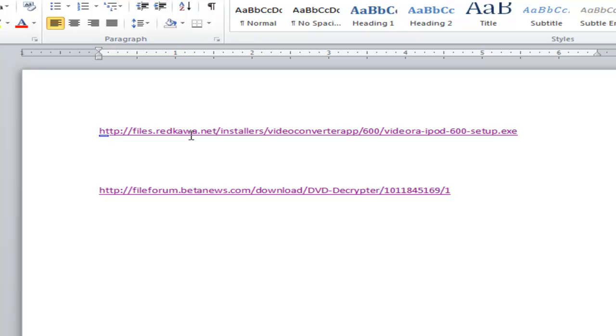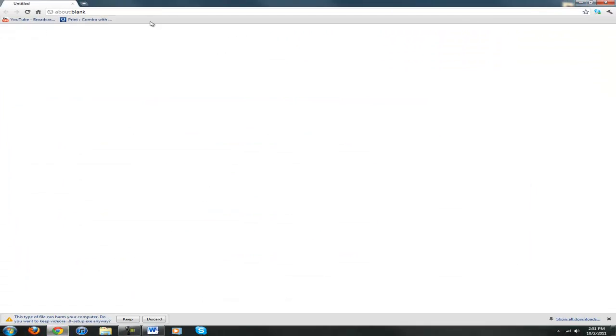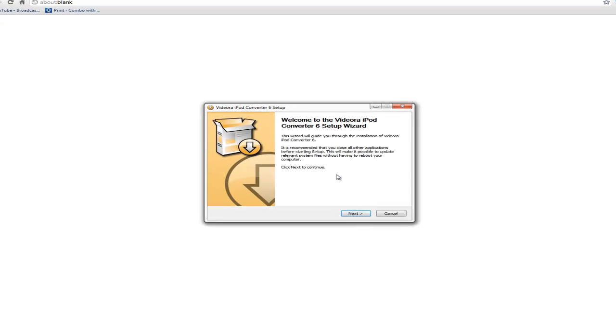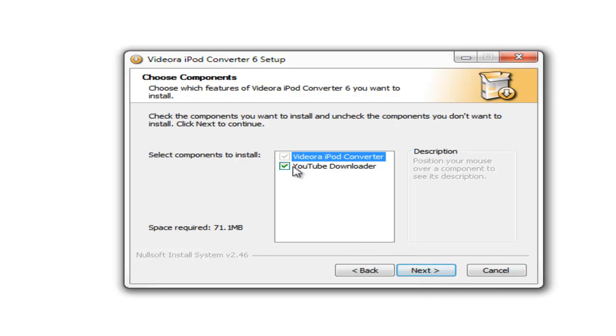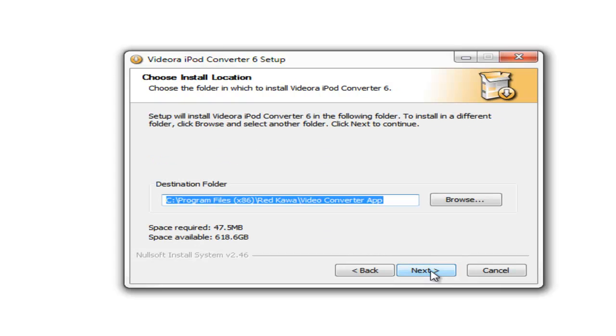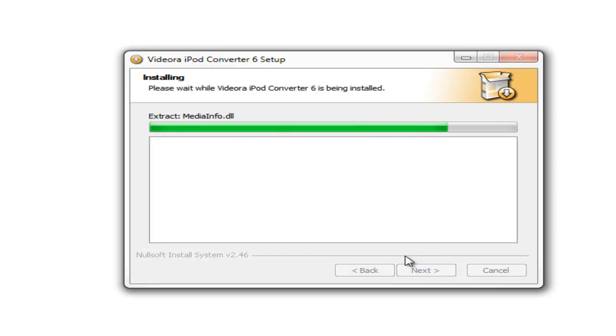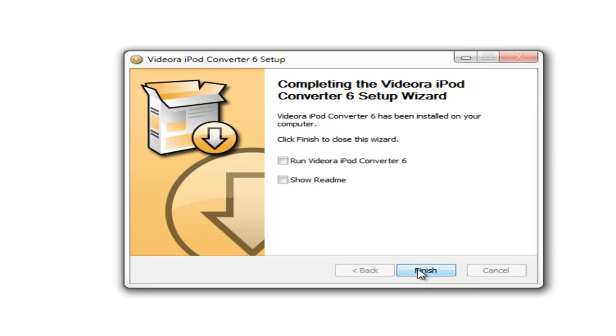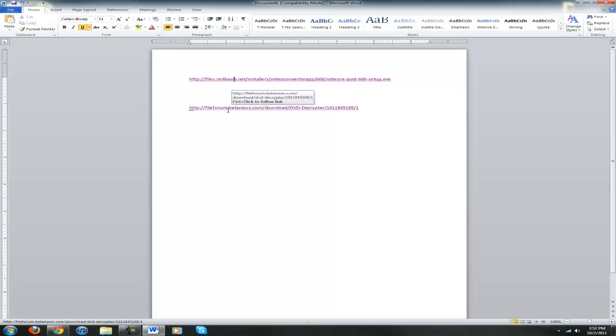Click on that and your web browser will come up — you want to save it, download it, and once it's finished double click on it. Hit Next, I agree. I do not want the YouTube downloader so I'm going to uncheck that. I do not want to install Internet Explorer 9, so I'll skip that and just install it, then hit Finish.